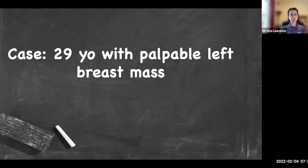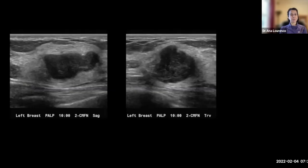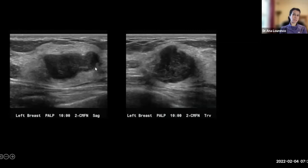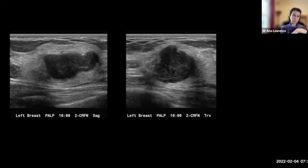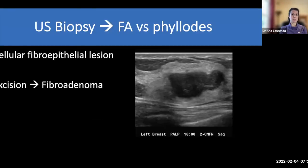Next, a 29-year-old with a palpable left breast mass. We have a hypoechoic mass that looks solid, not much change in posterior features, and the margins look pretty lobulated. This is the type of appearance I would biopsy rather than follow — even though statistically it's still likely a fibroadenoma, the appearance is not classically benign enough. I always ask myself: if this is a cancer, do I want to miss a cancer this big? No. The pathologist reported a cellular fibroepithelial lesion with differential of fibroadenoma or phyllodes, so it went to excision and turned out to be a benign fibroadenoma.